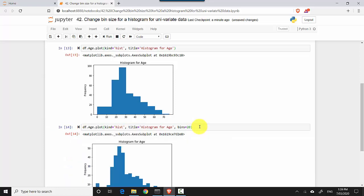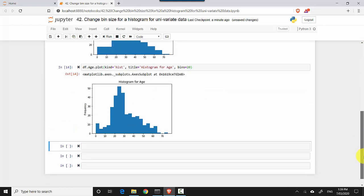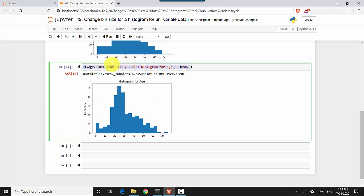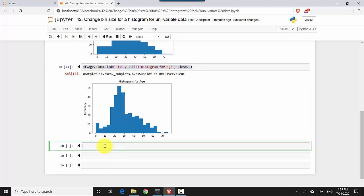You can see it is giving me more bins. If you want a lesser number of bins, you can basically just copy the same thing and reduce the bin size to, say, five.